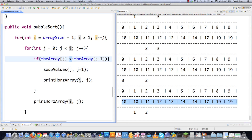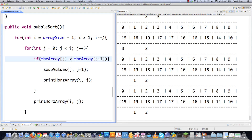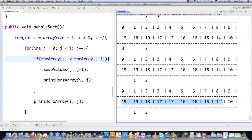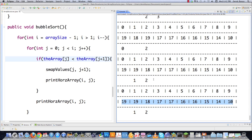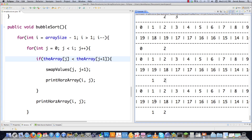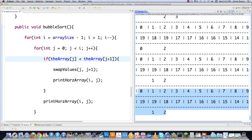To sort in descending order, just come into the comparison where it says 'greater than' and change it to 'less than', then file save and execute — everything is now in descending order. That is the bubble sort. All the code is available underneath the video.